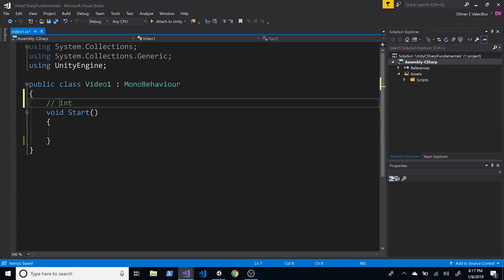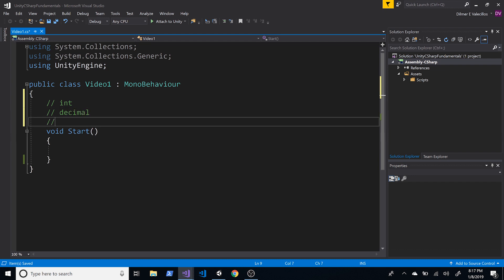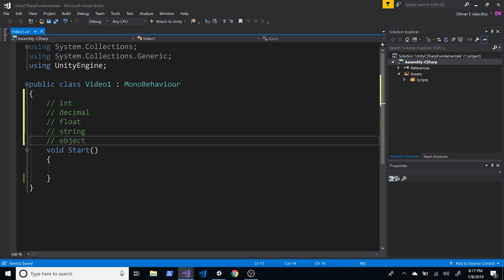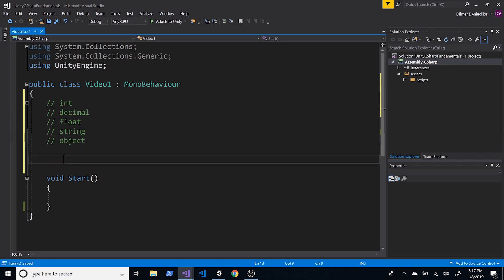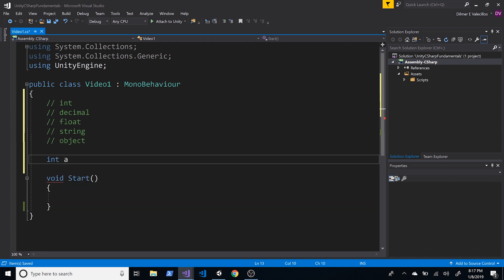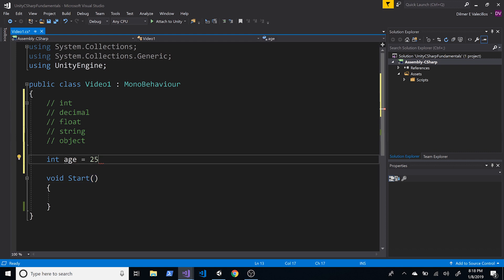To declare a variable, start with a data type. For example, to store an integer, you write the type, then the variable name — say, age — then an equal sign designating the value, like 25. If you don't end the line with a semicolon, the compiler will throw an error, so always end with a semicolon.